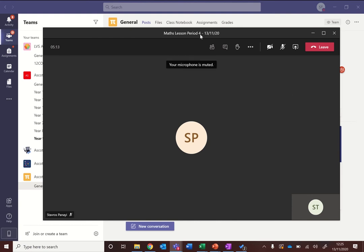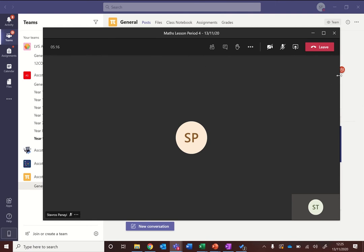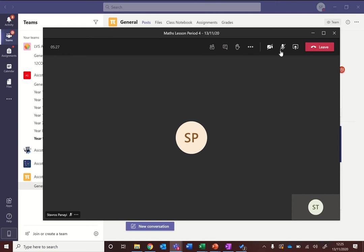So there will be a bar, this is the Windows version of Teams which is the one that you should have if you're using a school device. Otherwise, if you're joining via the web or if you've got a Mac, you may find that this bar looks similar but it may be located in a different place.